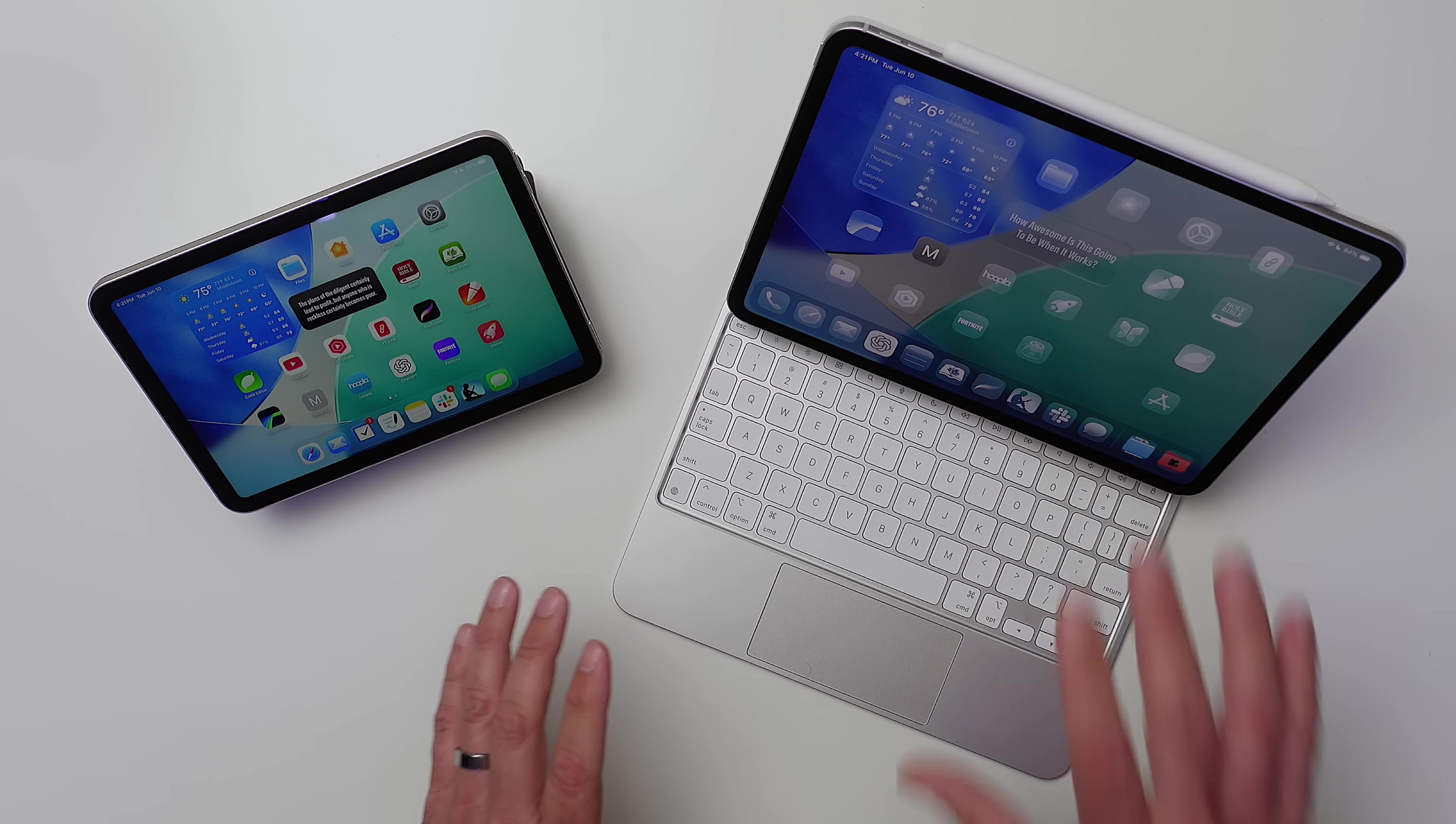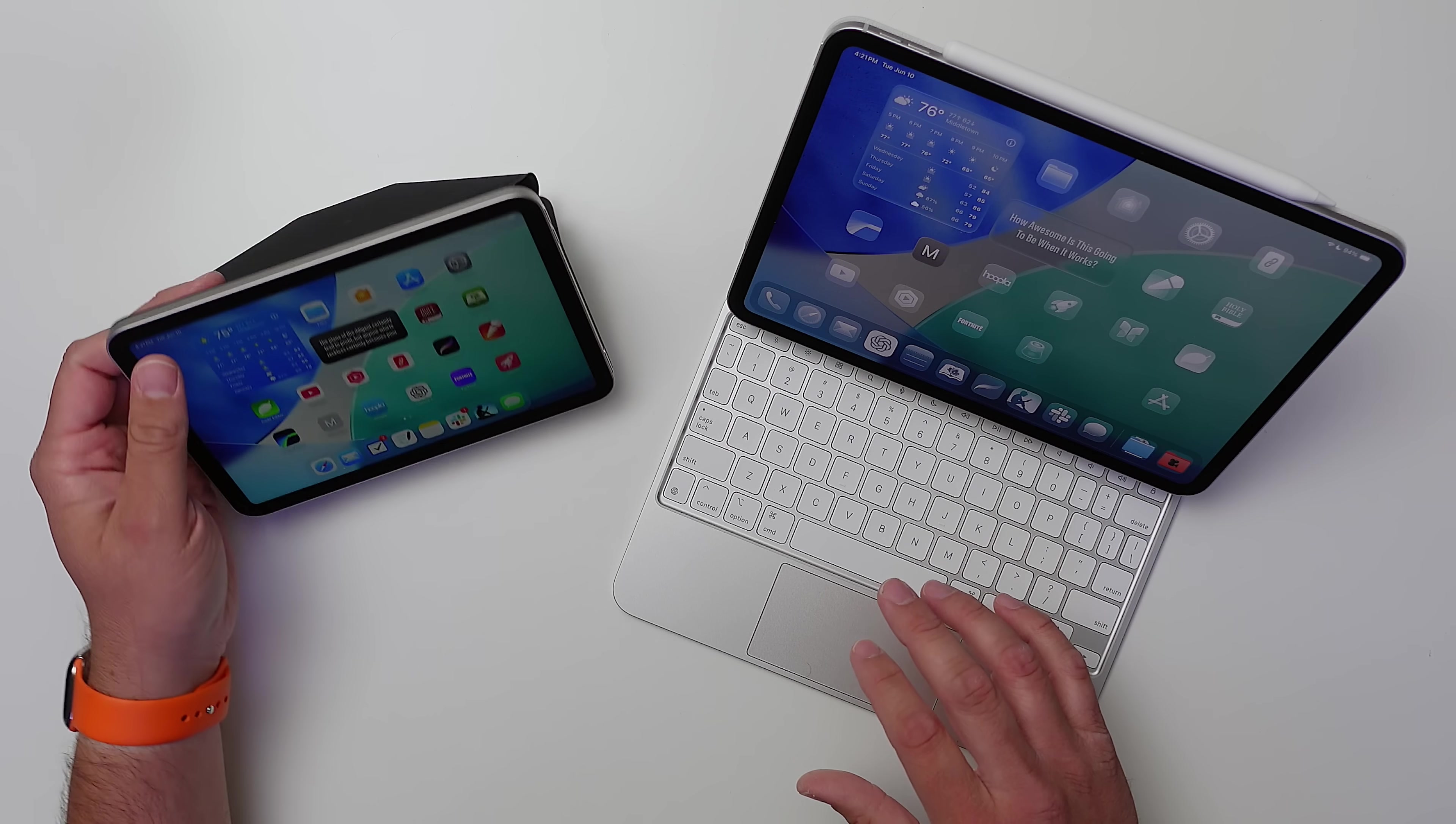Apple showed off iPadOS 26 on a 13-inch iPad Pro, but how does it hold up on an 11-inch or even more so on the iPad mini? That's what we're going to be talking about in this video. So let's go ahead and get started.